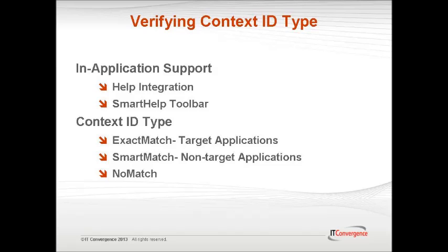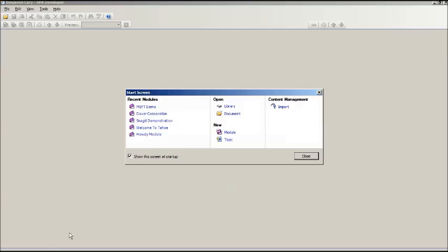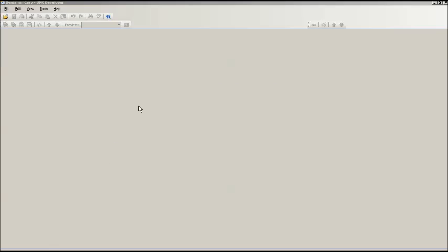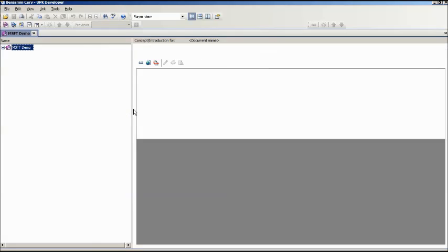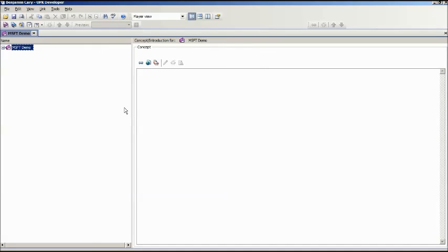The accuracy of in-application support, through the use of Do It Mode launched within the SmartHelp toolbar button, depends on how the UPK developer records the context type. The first step will be opening an existing topic or creating a new topic in which you would like to record.